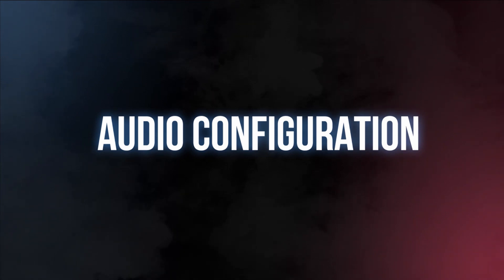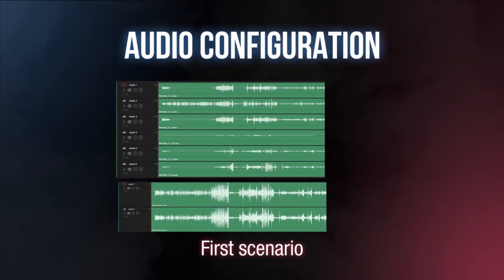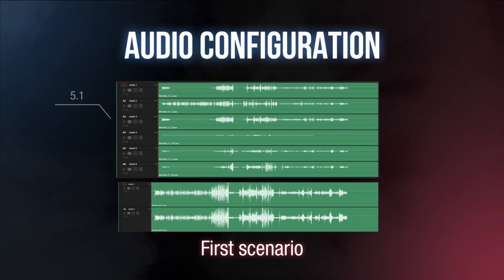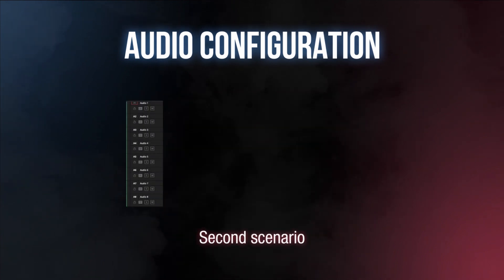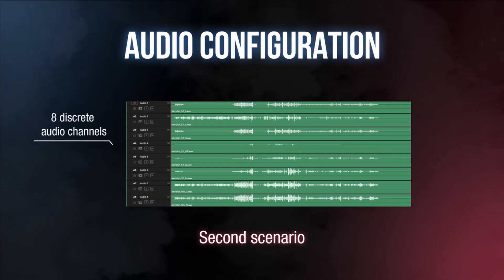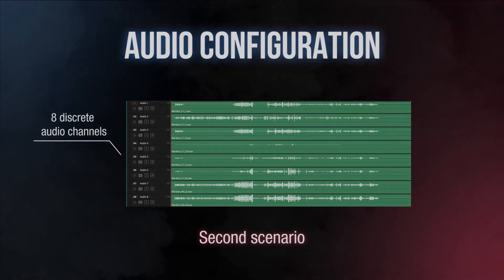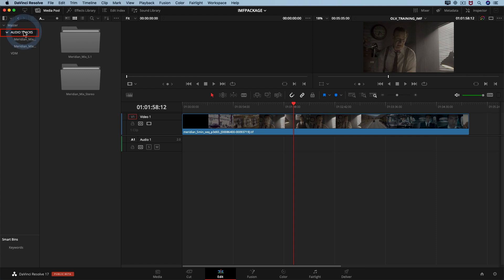Our video track is ready. Before adding audio channels, consider two scenarios. The first is that the audio department delivers multi-channel files that include a 5.1 mix and a stereo mix — in that case, move them immediately to the timeline. The second scenario is that the audio department sends discrete audio tracks that we have to link into 5.1 and 2.0 tracks. That is our case.